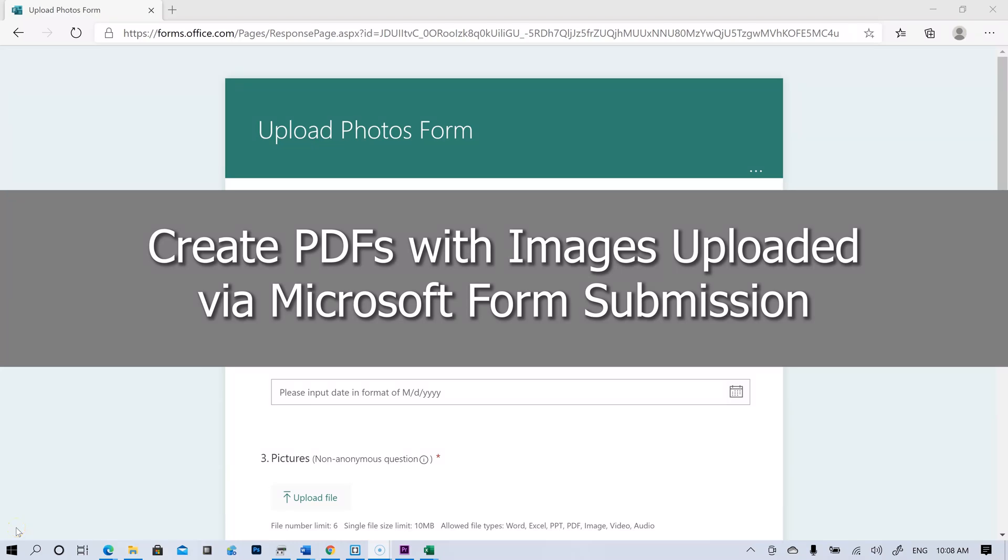Hello, this is going to be a very quick demonstration of how I can upload a photograph with a Microsoft form, submit it, and then get that converted into a PDF with the image embedded in the PDF.